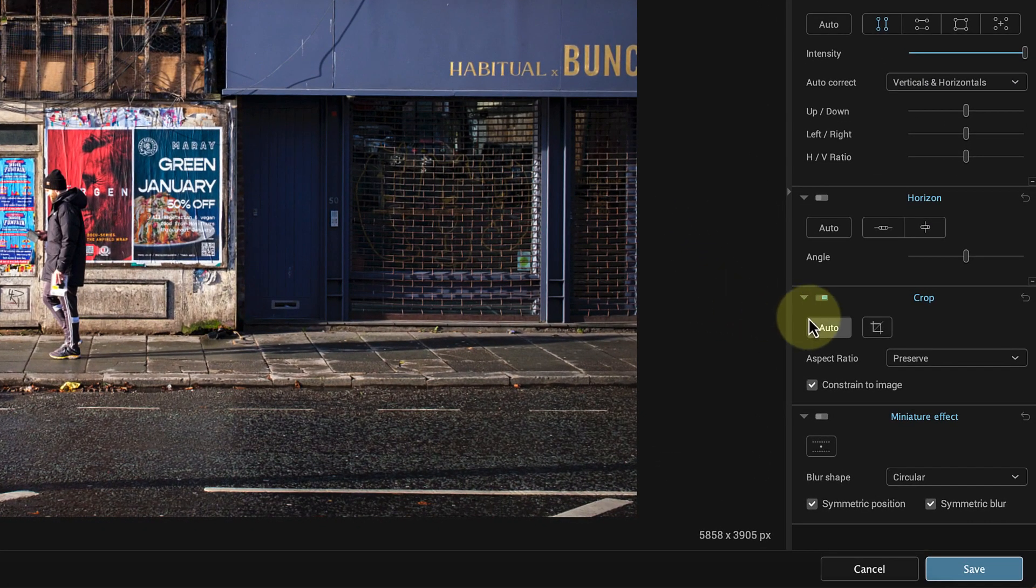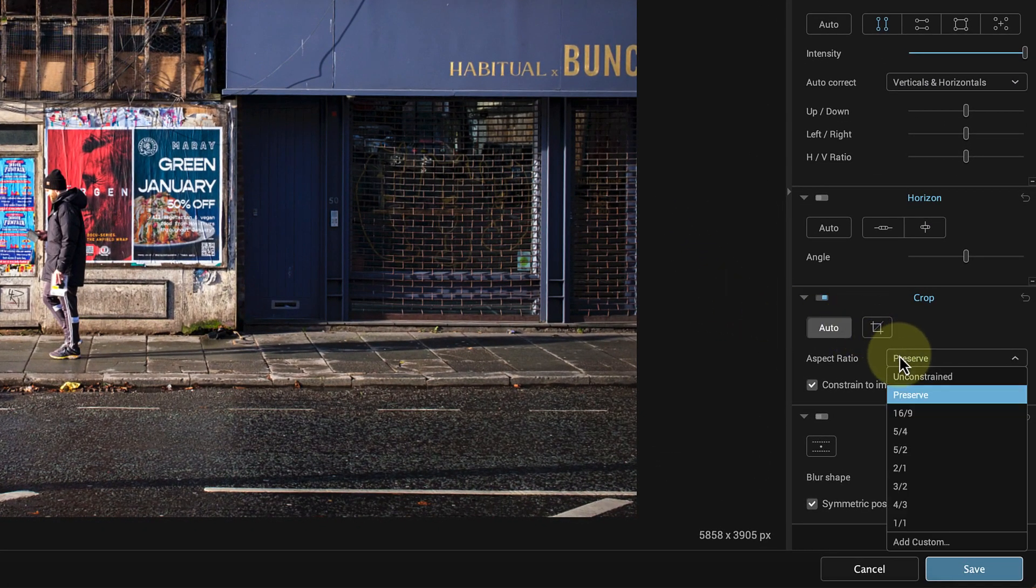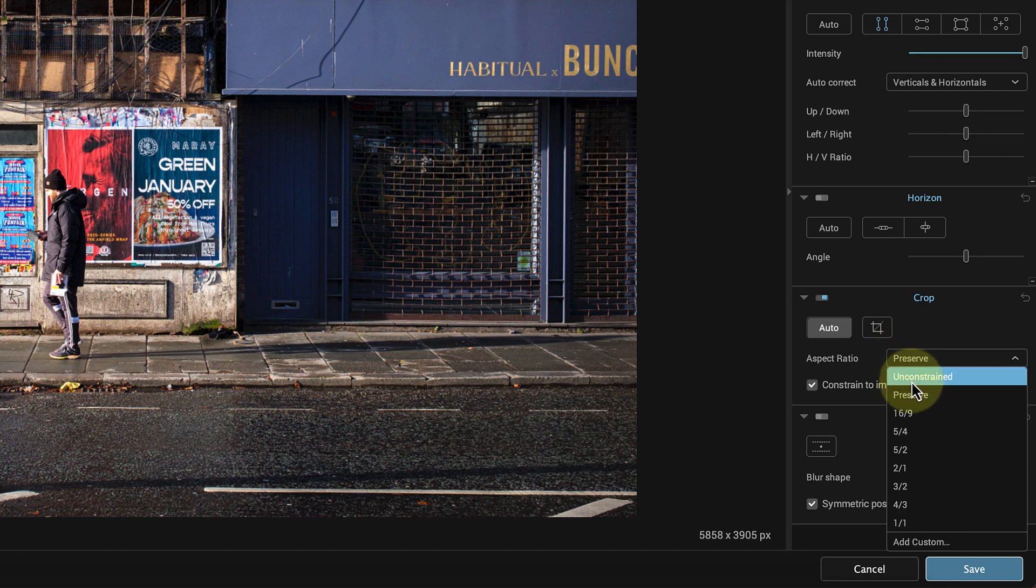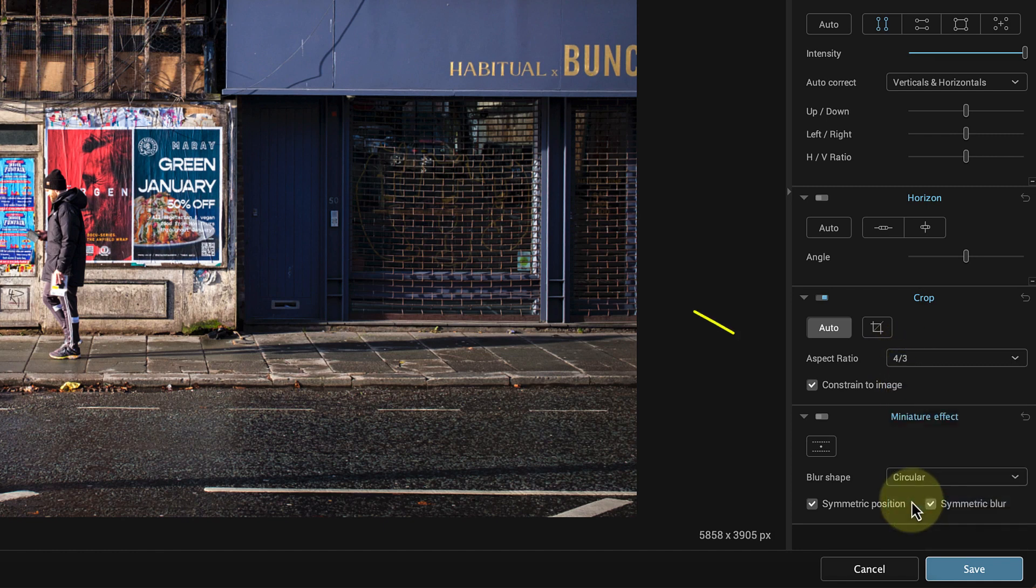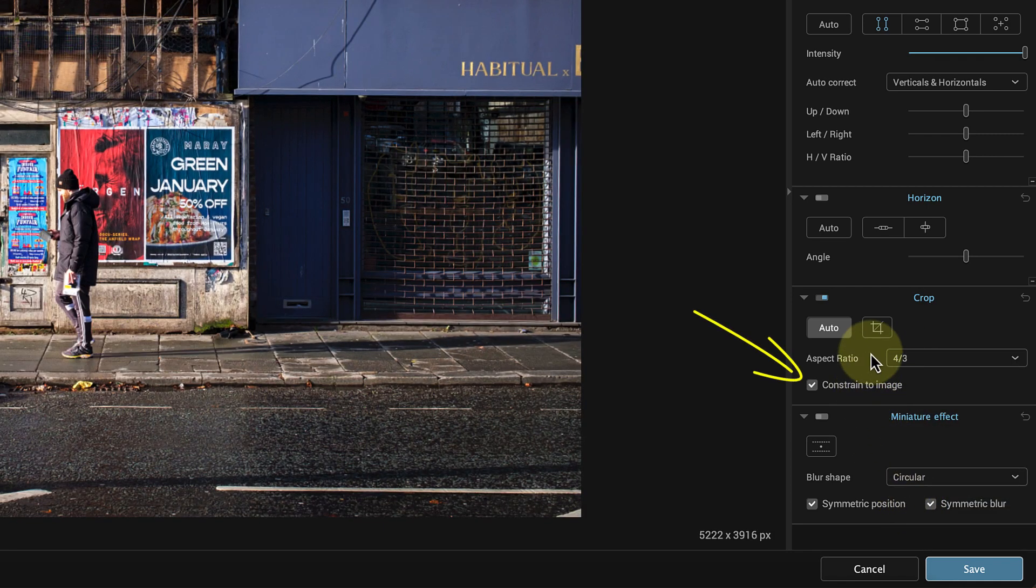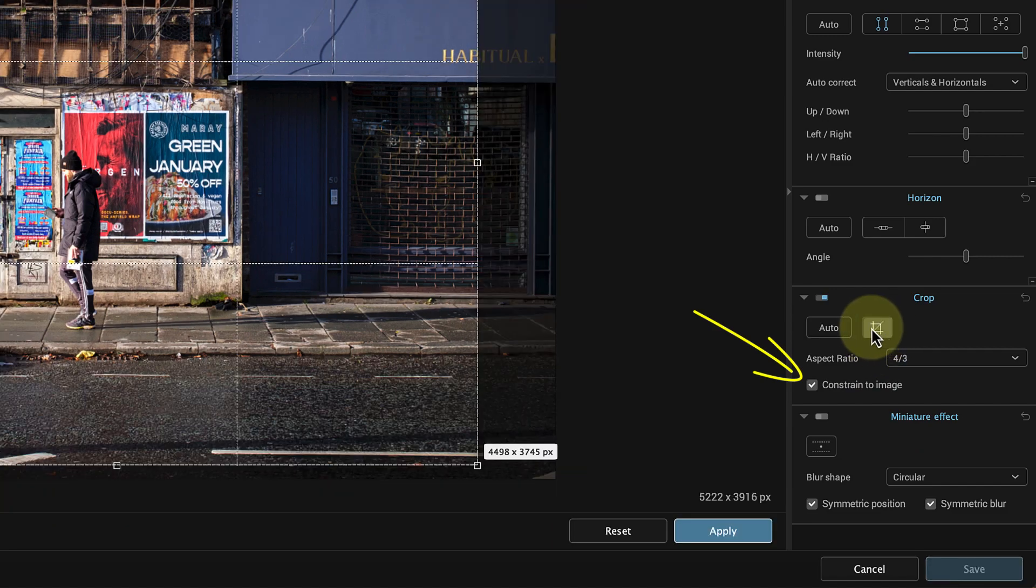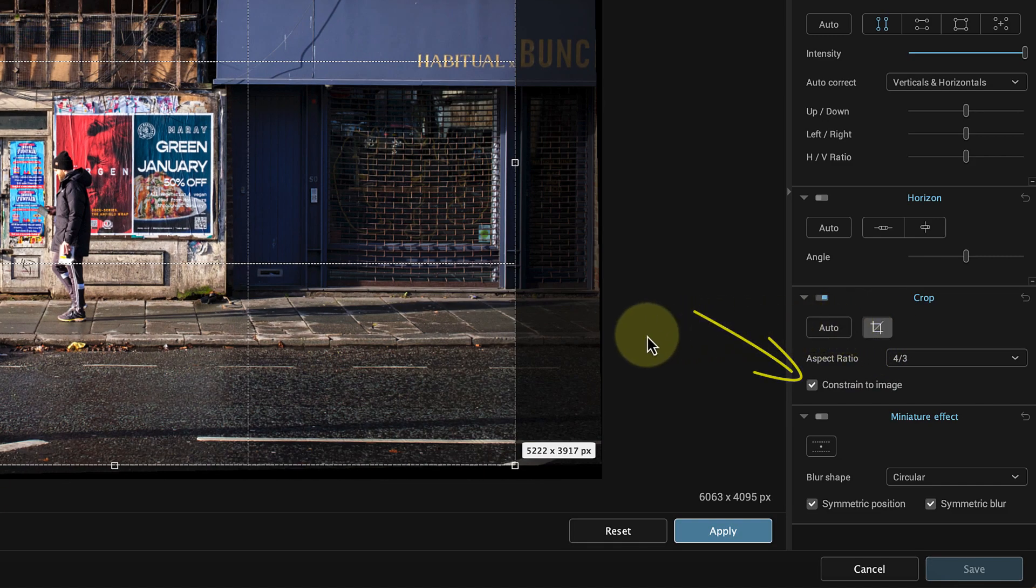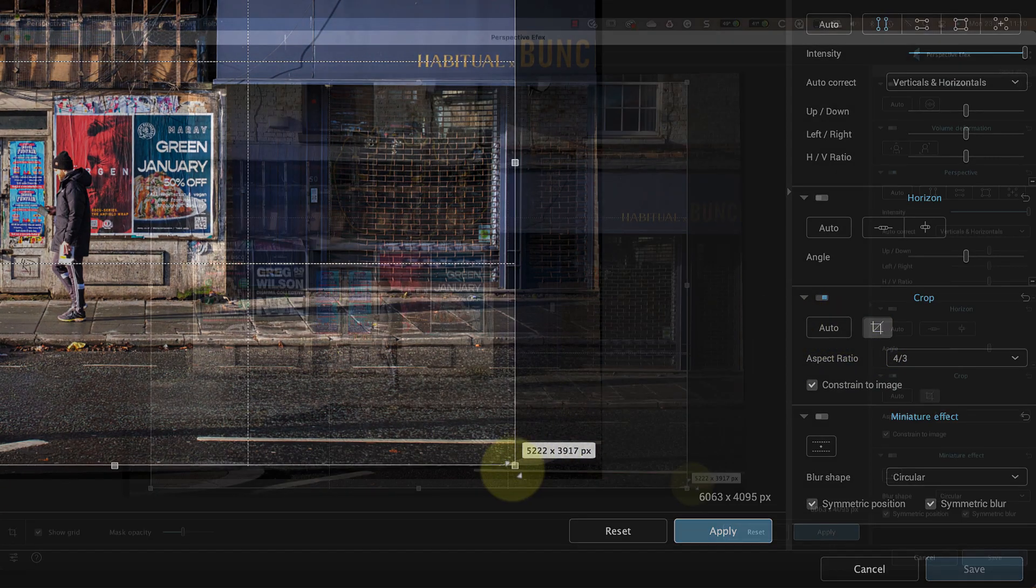I'll use the Crop tool in Nik Perspective Effects for this, and I'll start by choosing the aspect ratio to use. 4:3 will probably work well with this image. I'm also going to click the Constrain to Image option.